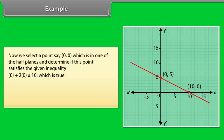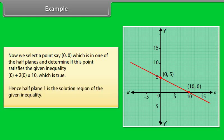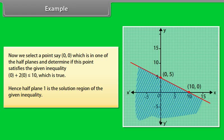We select the test point (0, 0) in one of the half-planes and check: 0 + 2(0) = 0 ≤ 10, which is true. Hence, the half-plane containing (0, 0) is the solution region of the given inequality.